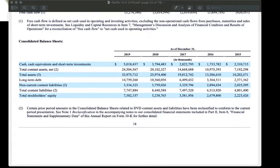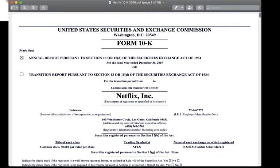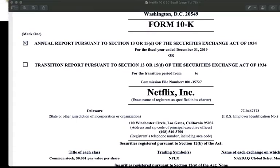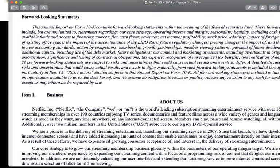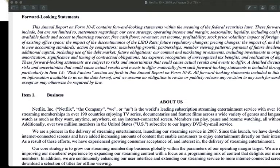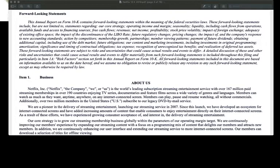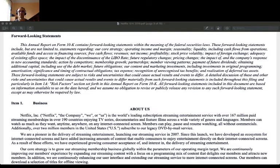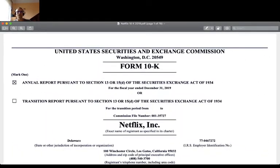I go to the report that you have already seen in those previous videos — the annual report of Netflix for the fiscal year 2019. This is the Form 10-K annual report pursuant to Section 13 or 15-D of the Securities Exchange Act of 1934, for the fiscal year ended December 31st, 2019.